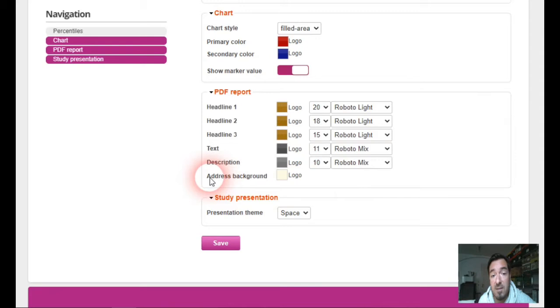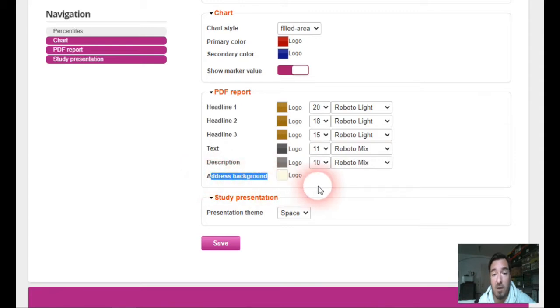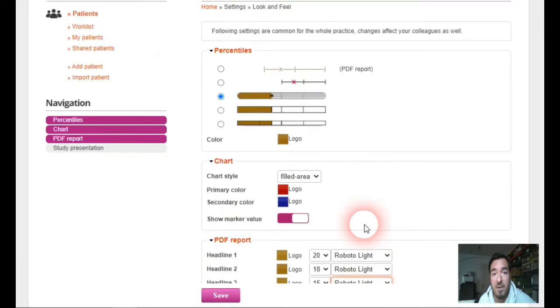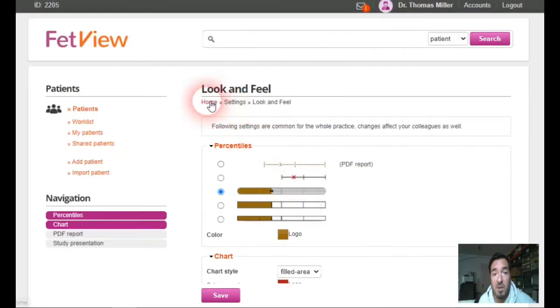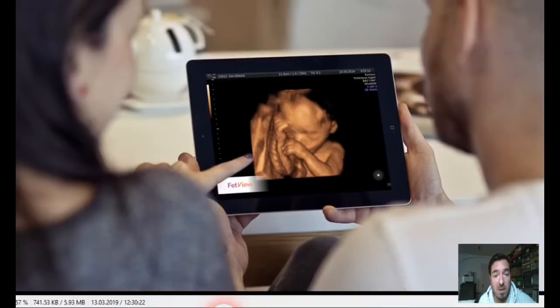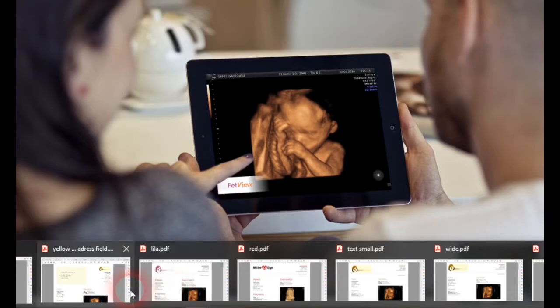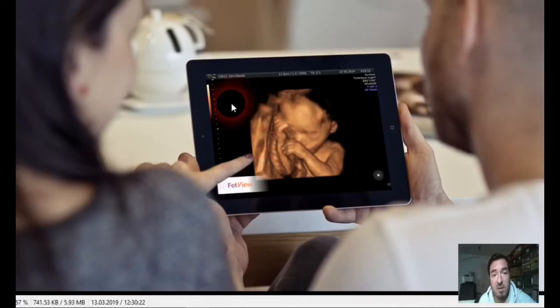You can even set up the color of the address background here. I will show you how it looks like in practice.